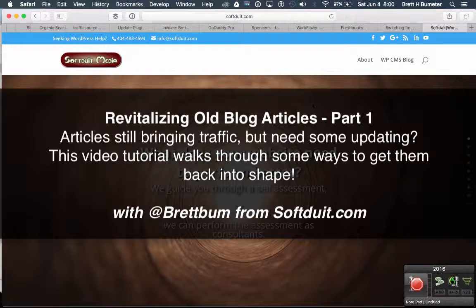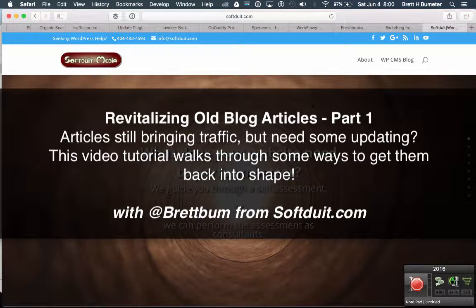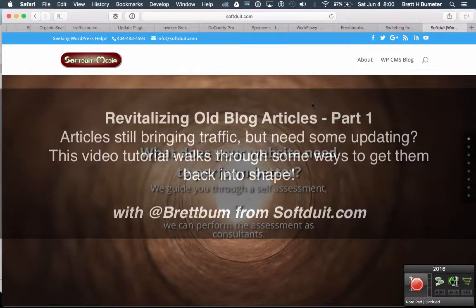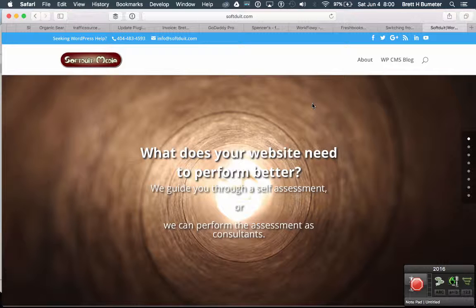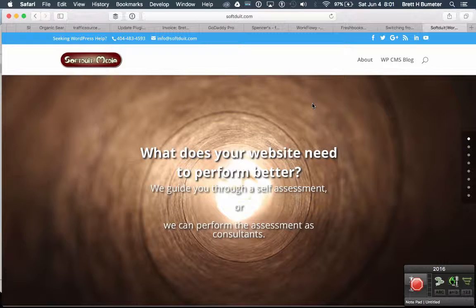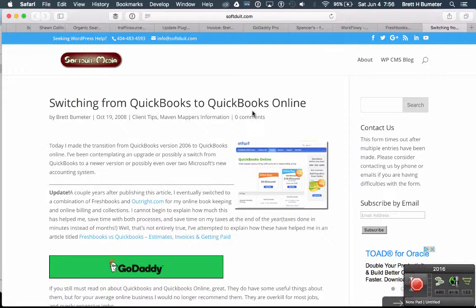In this video we're going to take a look at how to improve the layouts of old blog articles with great content but they need to be updated for 2016. We're going to do some things with layouts, organize some of the content, add videos and pictures and work with the layout in a WordPress builder.